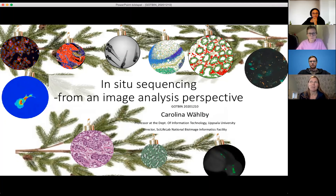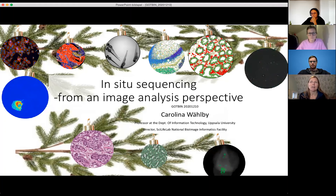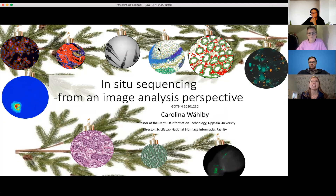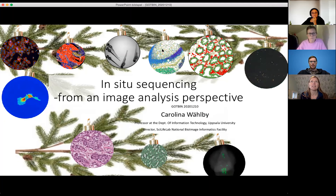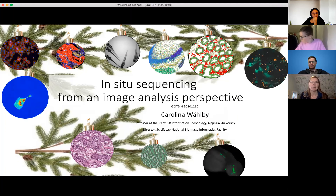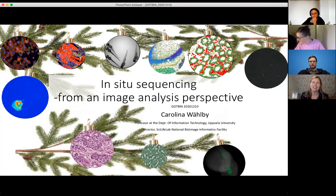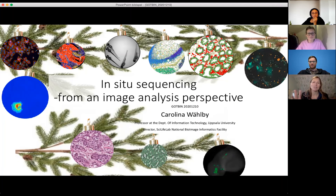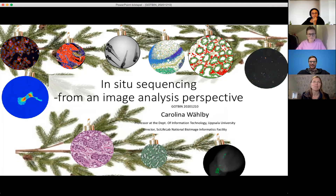My research is based on image data, but everything is algorithm development to try to extract scientific information from image data. Today I will focus on spatial transcriptomics and in situ sequencing, from an image analysis perspective. I'm trying to keep an eye on the chat, but if you have urgent questions, just shout out and that will be more efficient to get my attention.